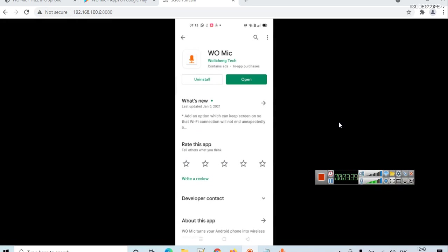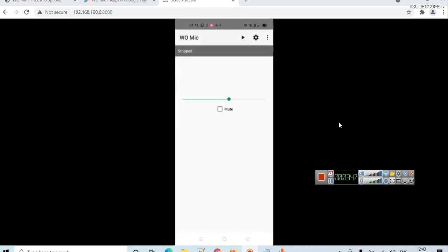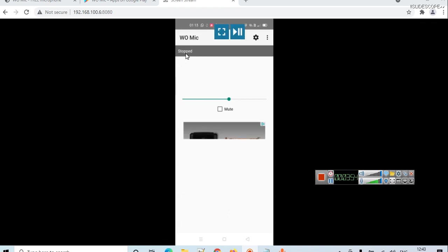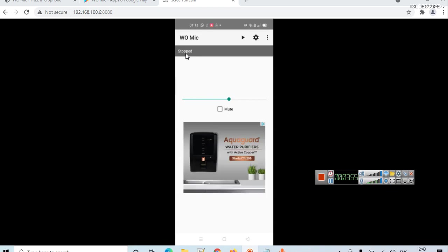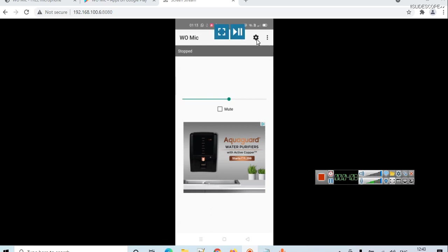Here you can see the screen of my mobile phone, and you can see I have already installed WO Mic from Google Play. Now I will click open here, so this will bring us to this screen. You can see 'stopped' is written here. As we are using the free version, we are seeing some ads here, so you can ignore these ads for now.